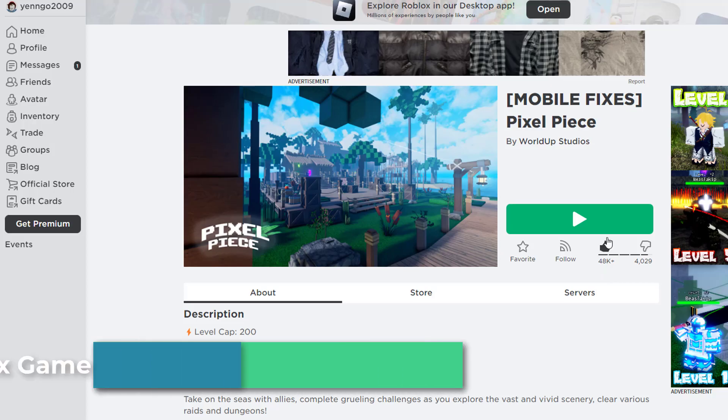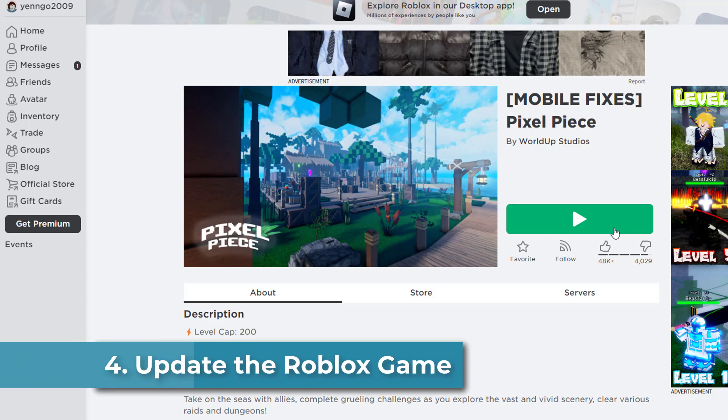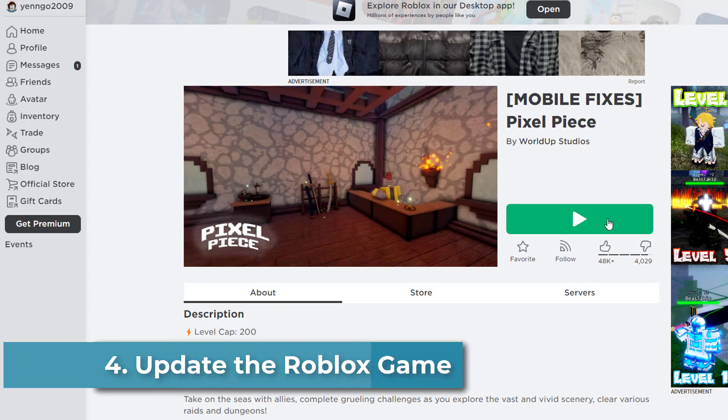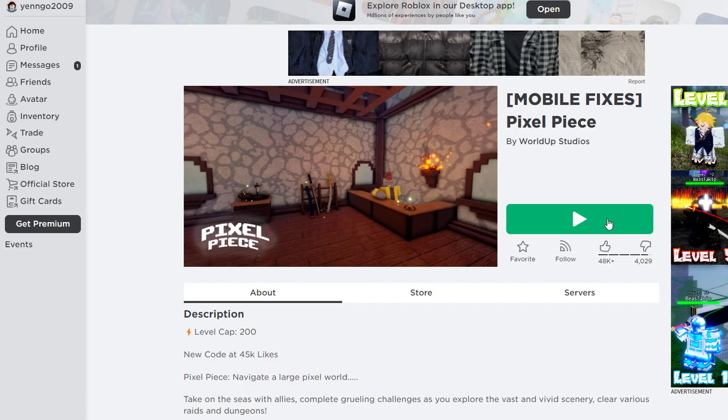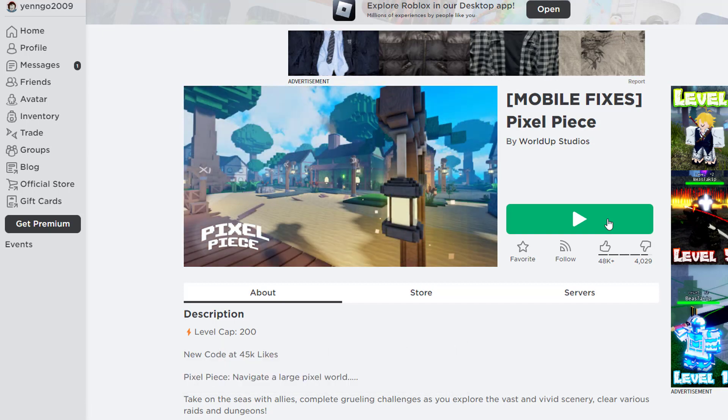Update the Roblox game. Open Roblox and select the game you want to play. Check for the latest updates. If there are any updates available, simply click on the update option. Once the update is complete, launch the game again and check if the shift lock is working.